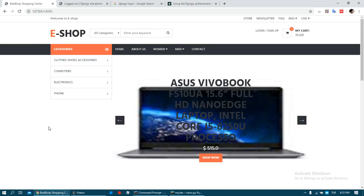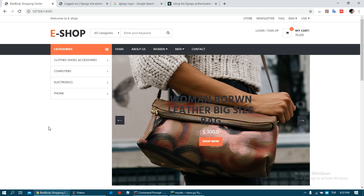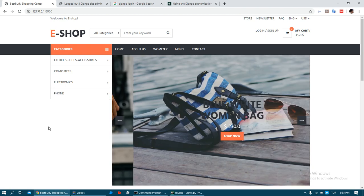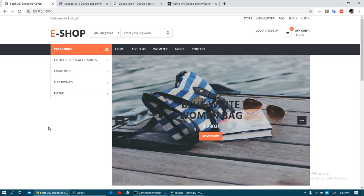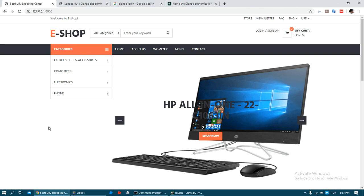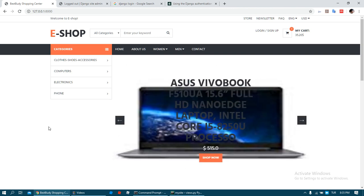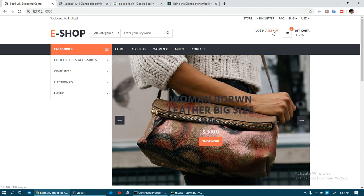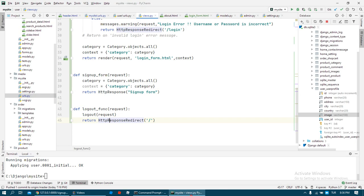Hi everyone, welcome to my ecommerce Django project. In this video I want to show you user sign up. We have created a sign up link right here on the home page, and when we click this it accesses the sign up function we added in the previous video.